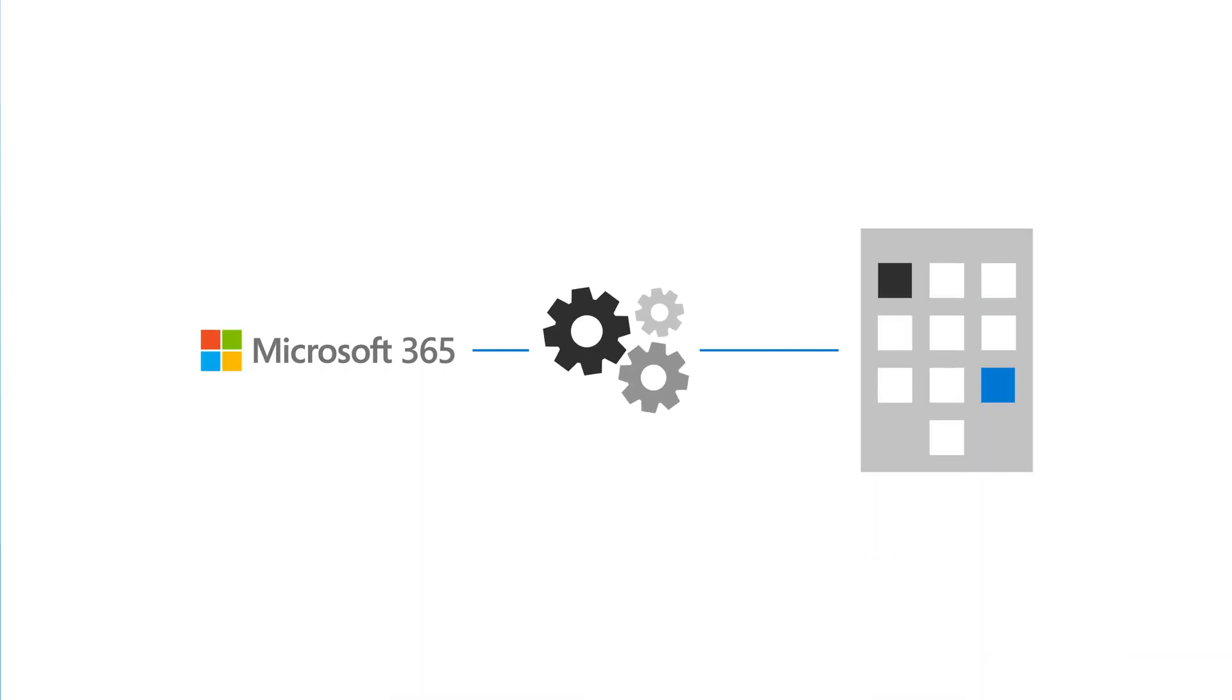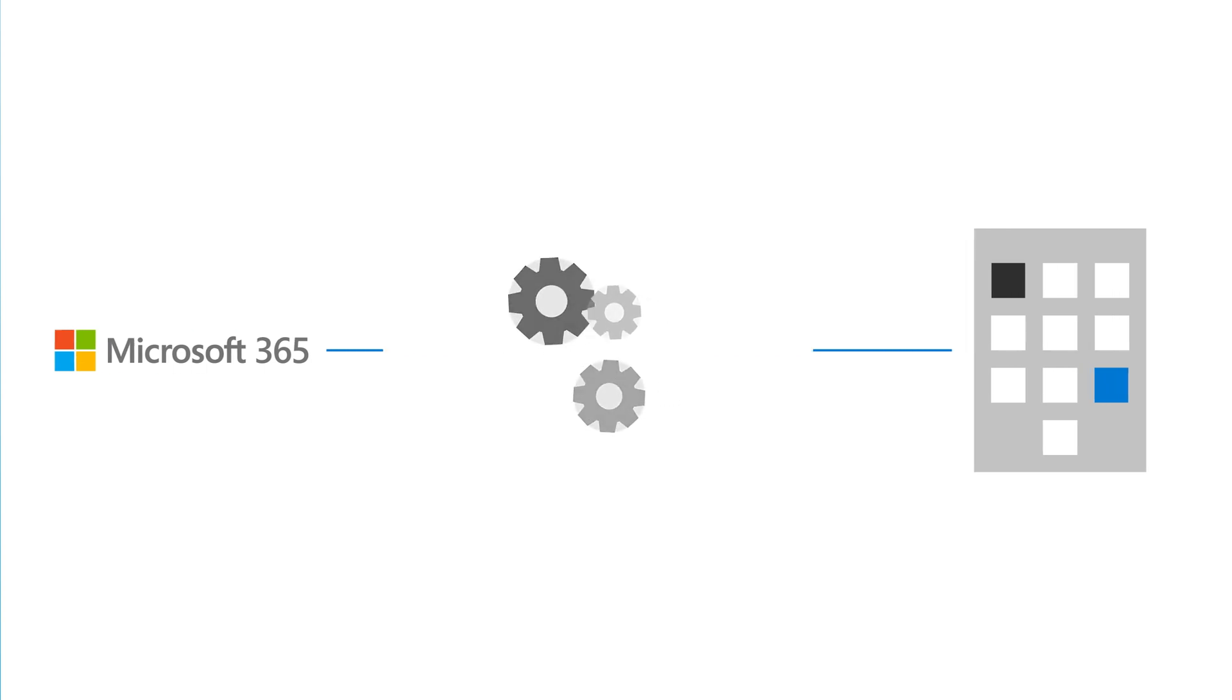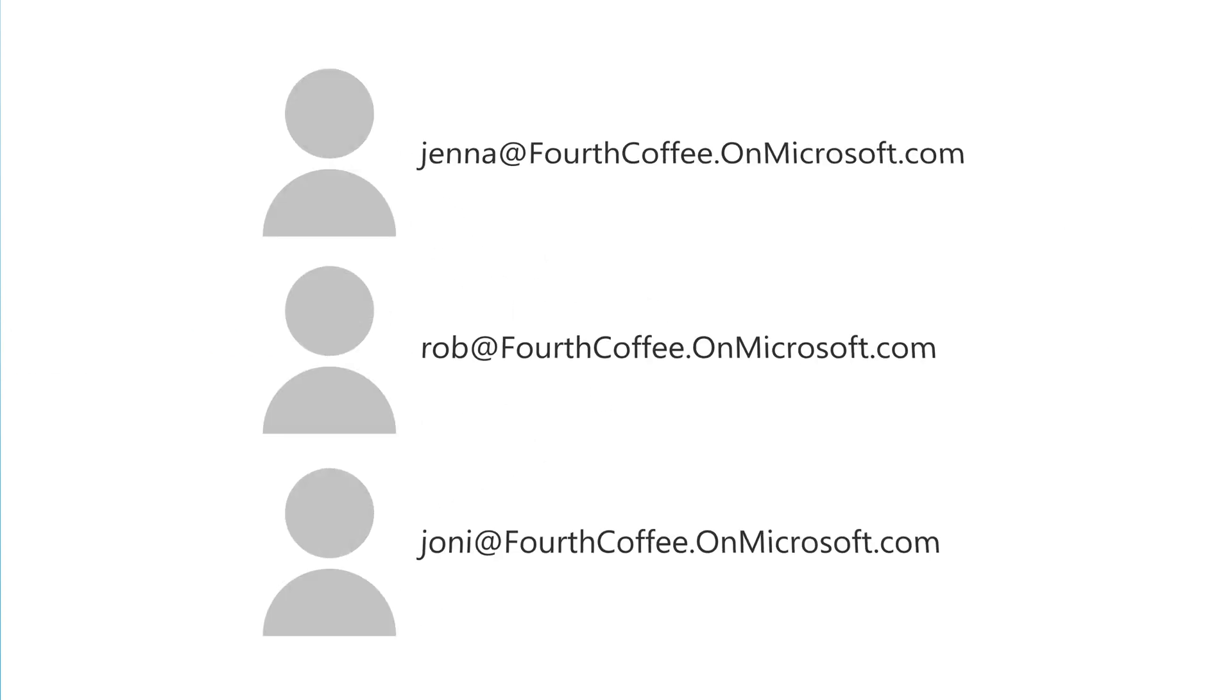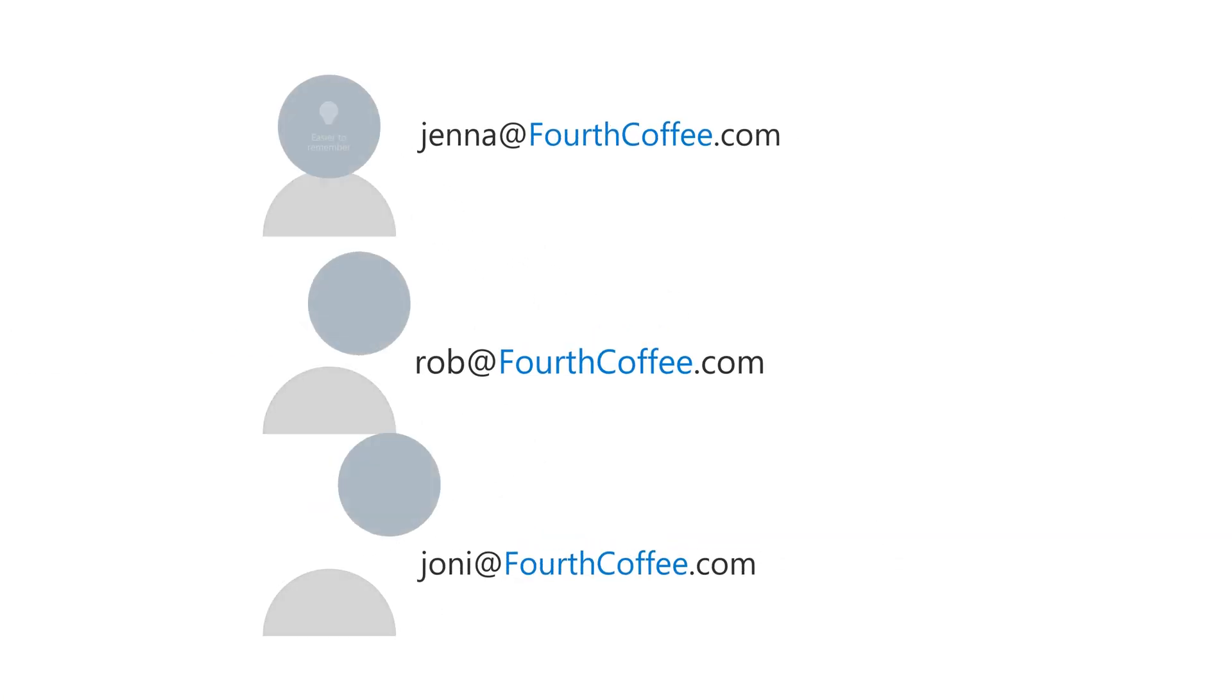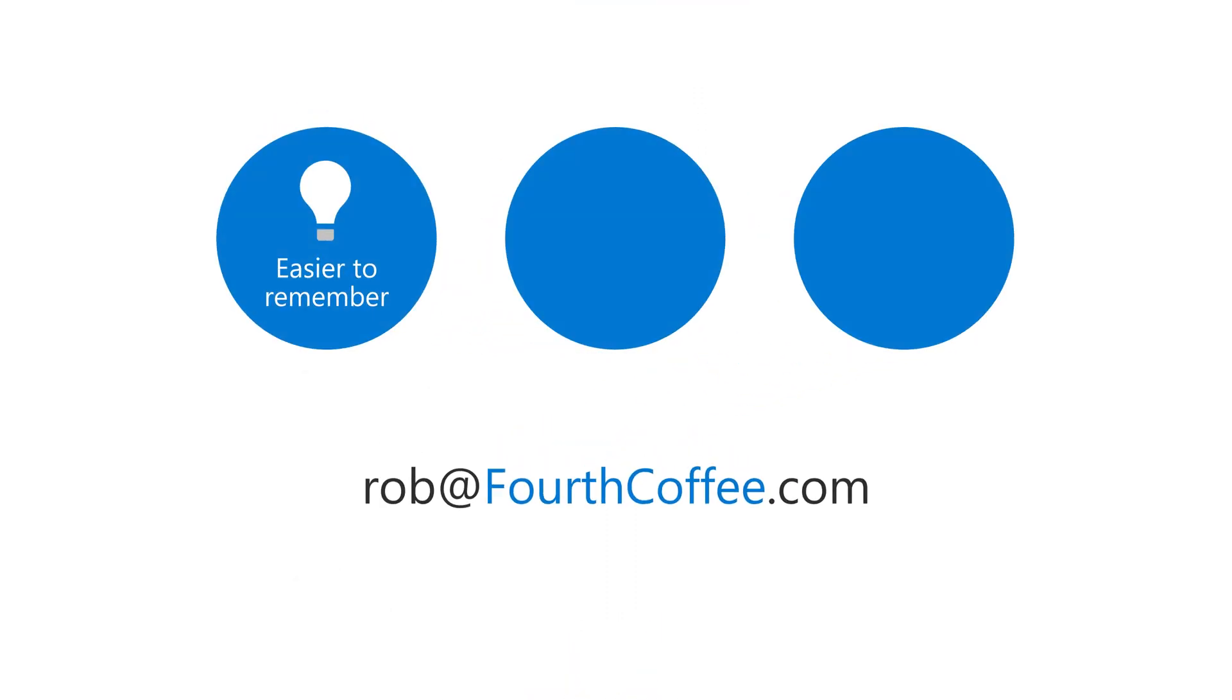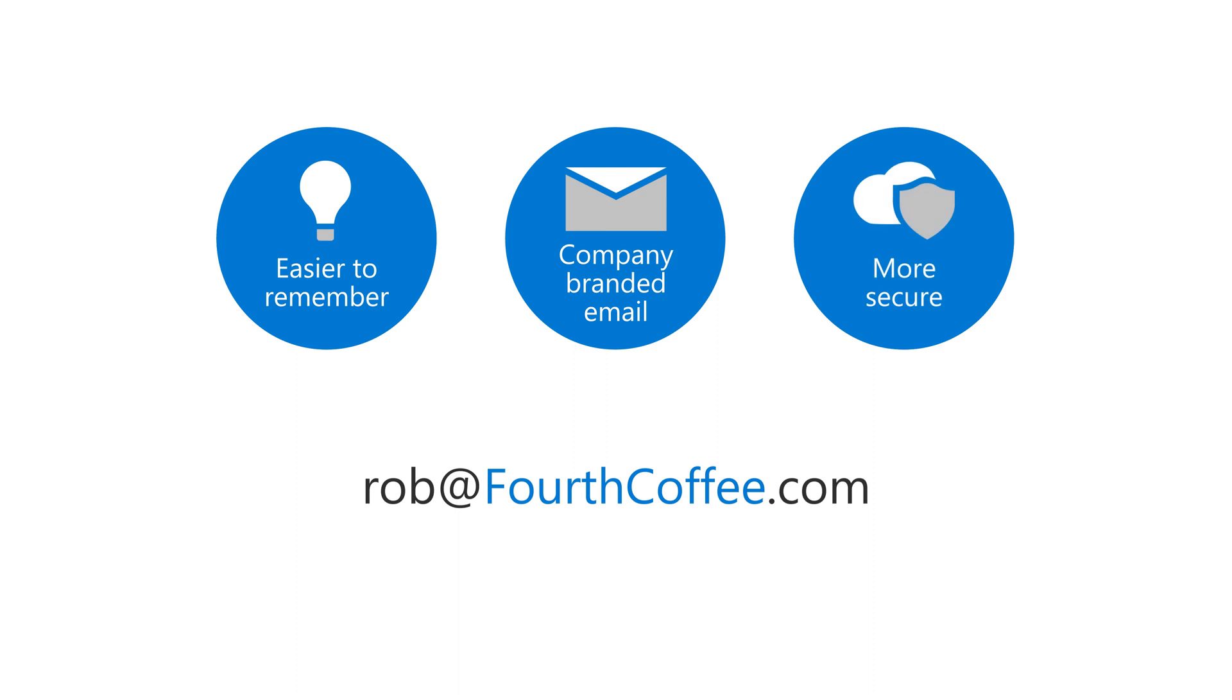When you set up Microsoft 365 for your business, you can create a custom email address that includes your business name. This makes the address easier to remember, gives you and your employees the same company branded email, and provides more security in the Microsoft Cloud.